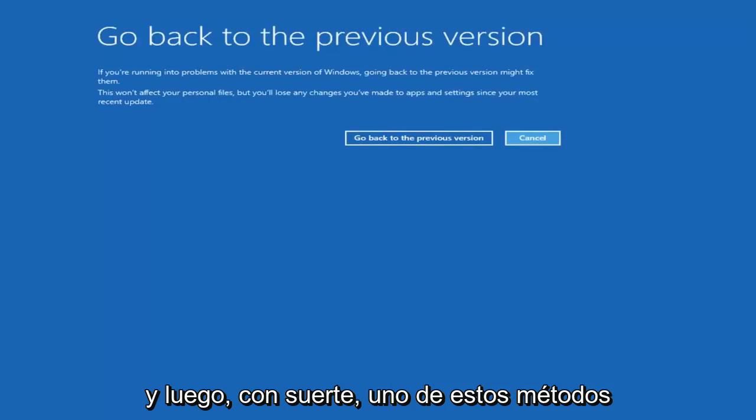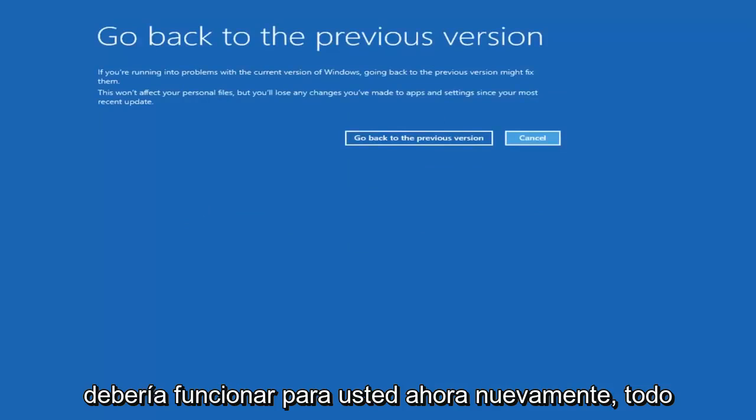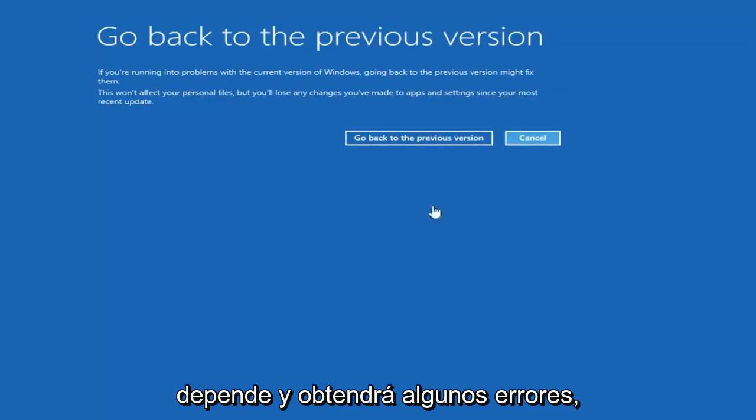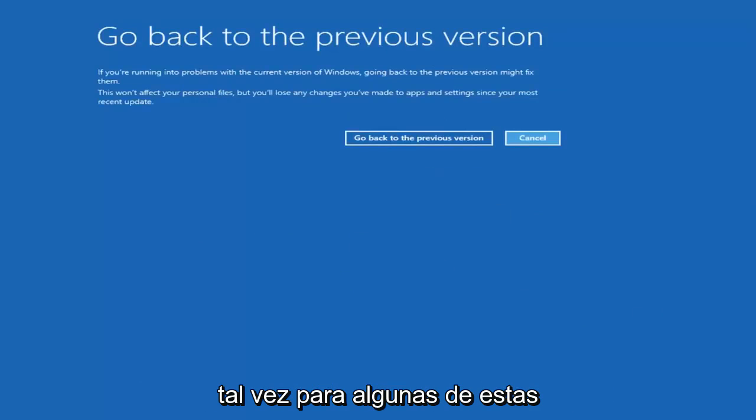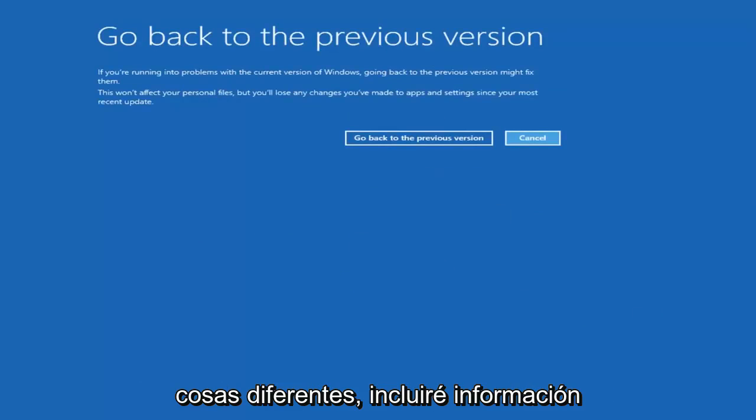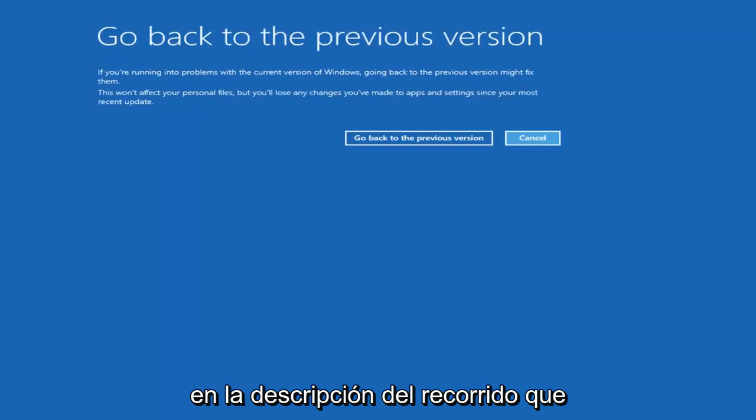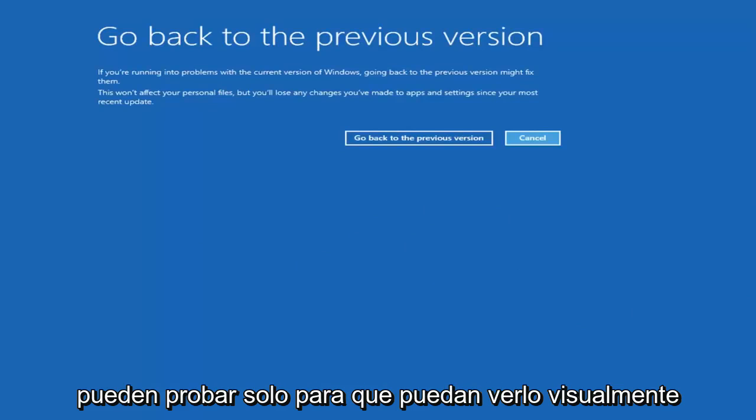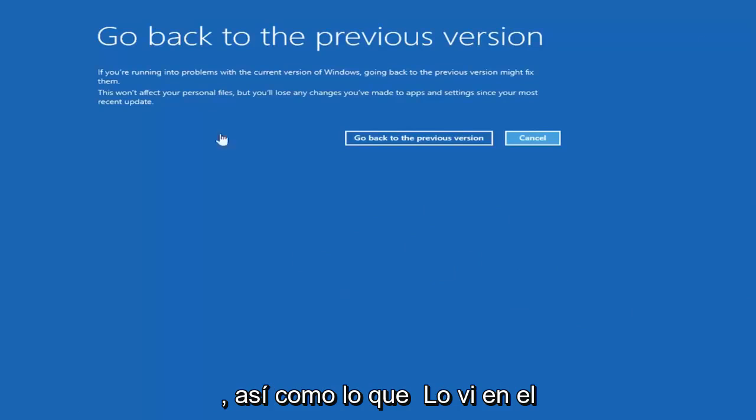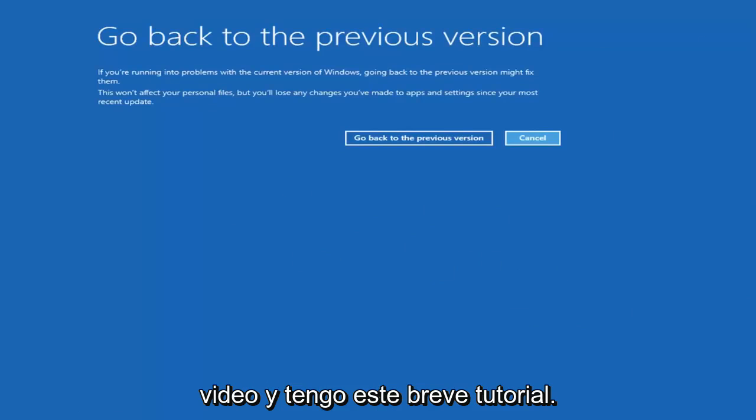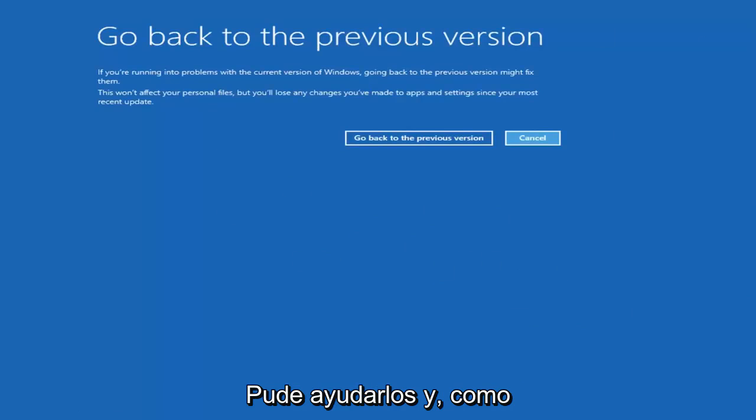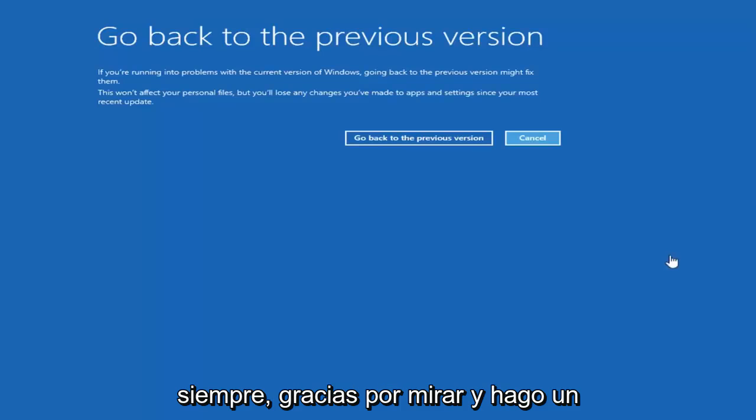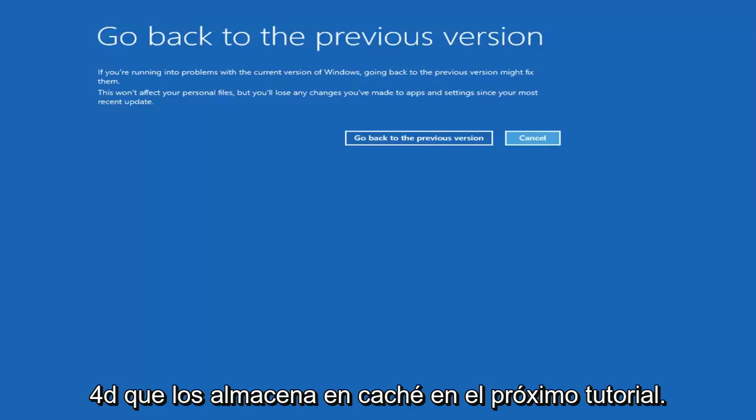And then hopefully one of these methods should work for you. Now again, it all depends and you will get some errors perhaps with some of these different things. I will include some information in the description of the tutorial you guys can try, just so you guys can visually see it as well as what you saw in the video. And I do hope this brief tutorial I was able to help you guys out. And as always, thank you for watching. And I do look forward to catching you all in the next tutorial. Goodbye.